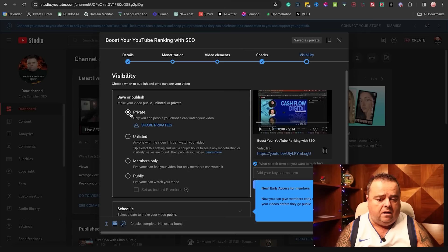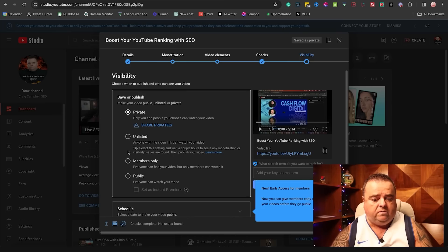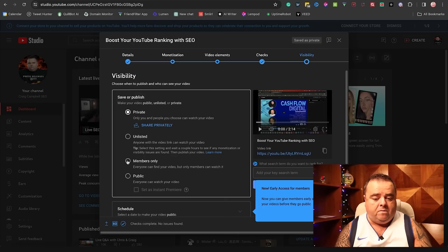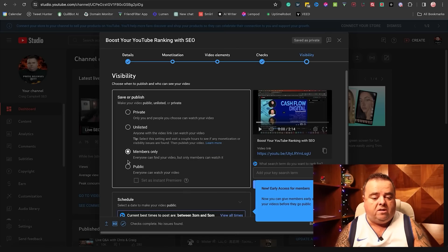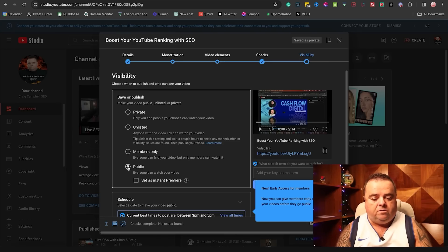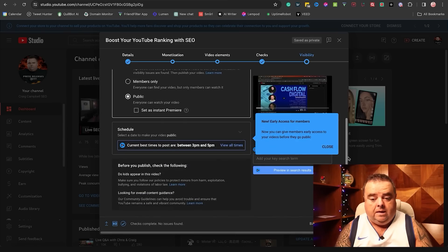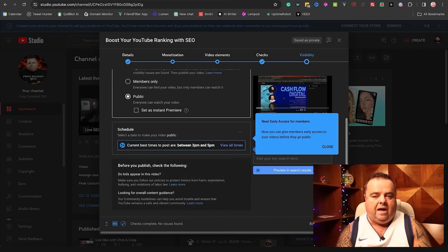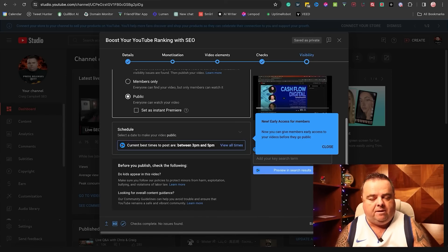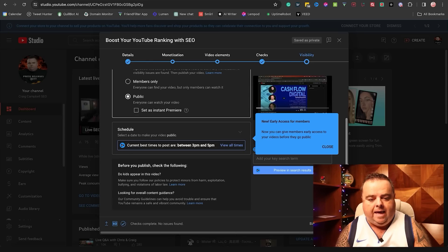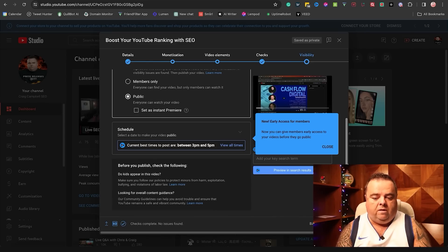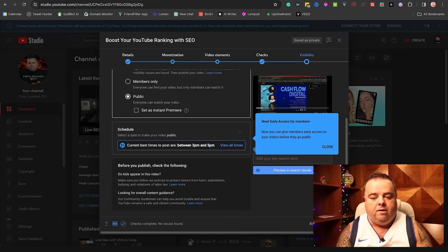And then you click Next. And then you've got your visibility. Now, you can upload that so that people can privately watch the video. You can have it unlisted if you just want to send the link out to people. Everyone can find your video, but only members can watch it if you're trying to get people to be members on your YouTube channel. And of course, public. Now, that is something that you probably want to do at the start. You're trying to build an audience. So do you want to have videos in a restricted area, like a membership area? Probably not whilst you're building up that audience.